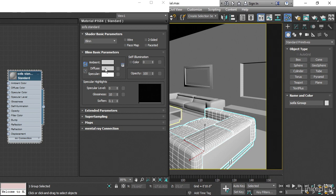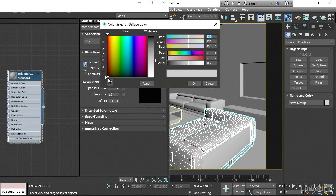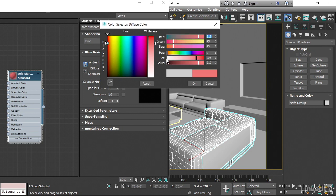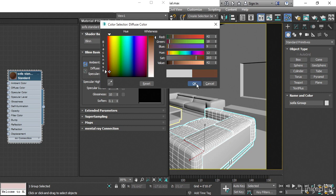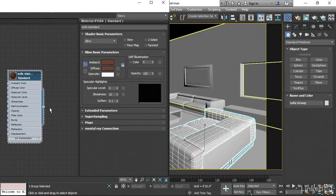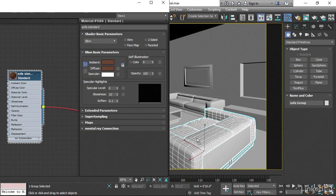I'll change the color over here on the sofa before I assign it, so that we'll be able to see the assignment happening. Give that kind of like a brown color. Then drag from the little output circle over onto any one of those group members.